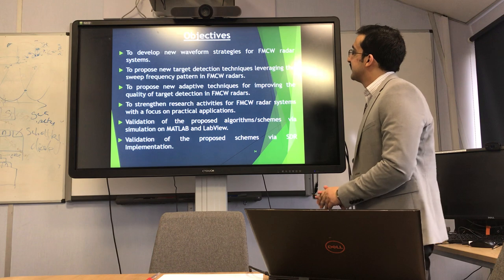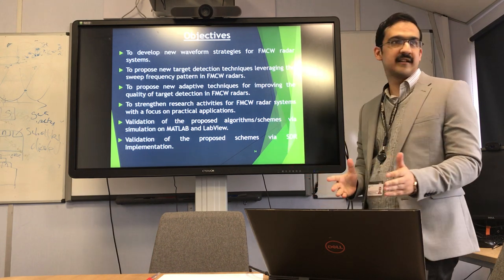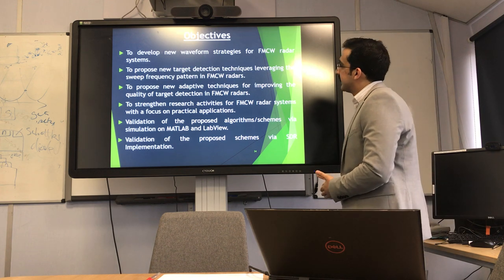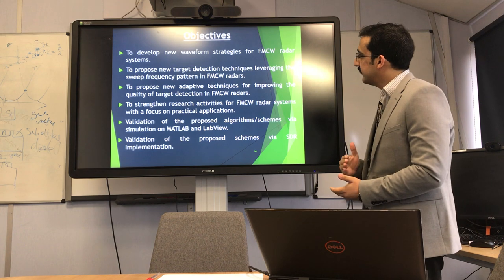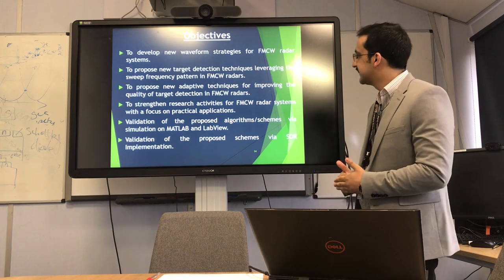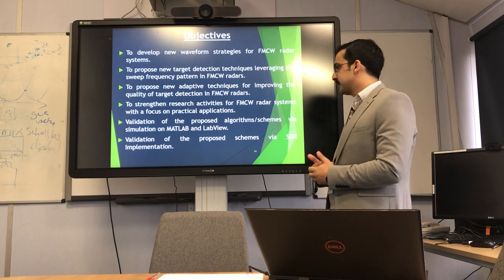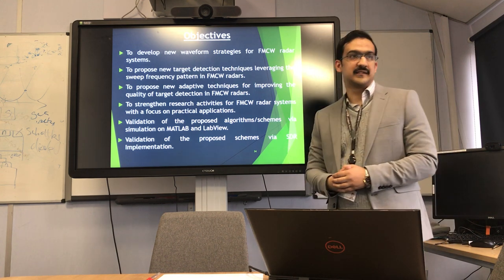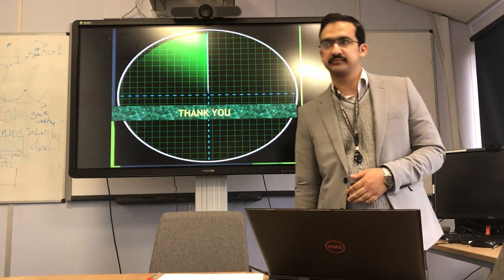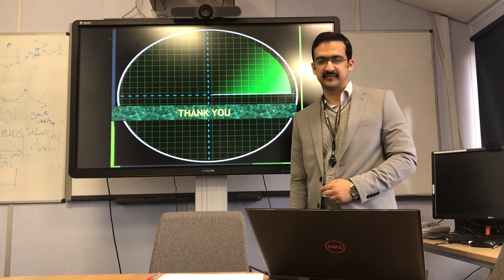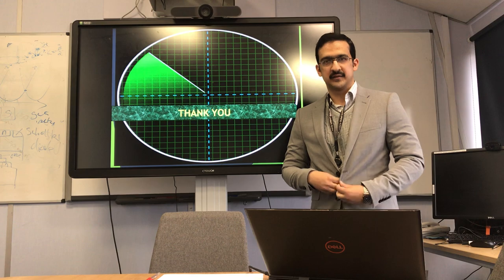The objectives of all this work are: to develop new waveform strategies for FMCW radar systems, to propose new target detection techniques, to propose new adaptive techniques, to strengthen the research activities for FMCW radar, and the validation of the proposed algorithms and schemes via SDR implementation. Thank you very much, and if you have any feedback or suggestions, please let me know.